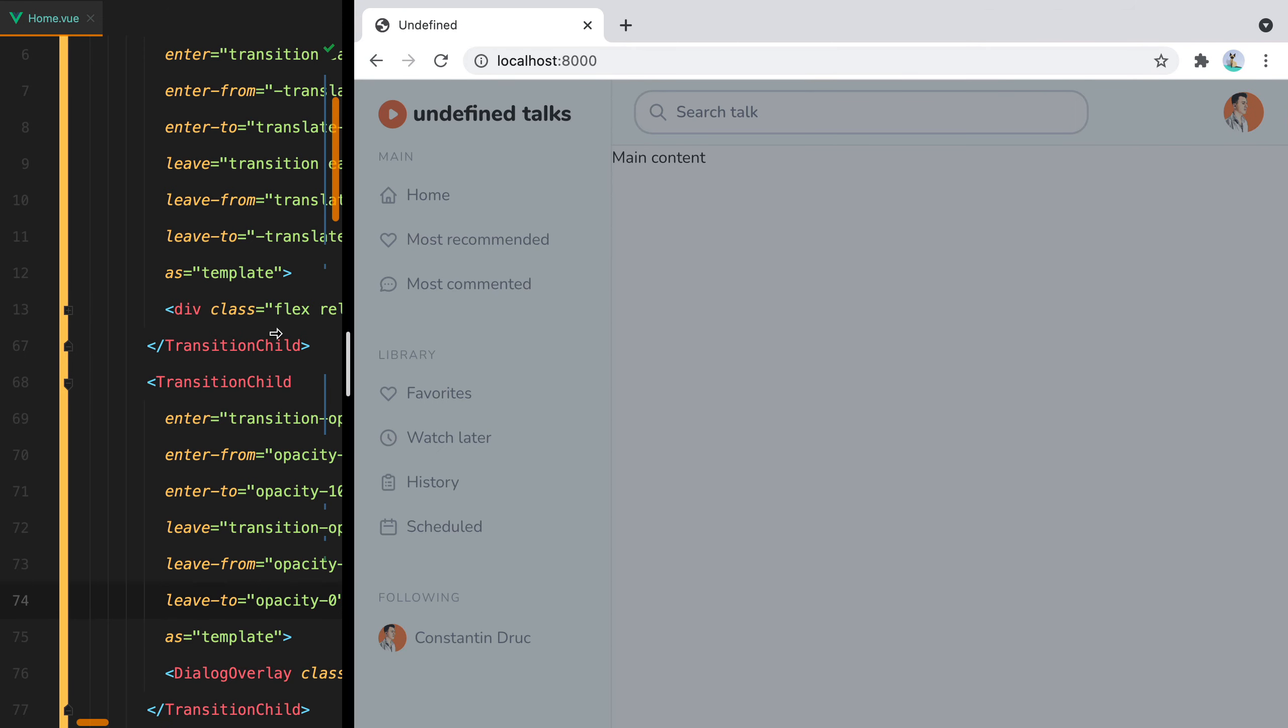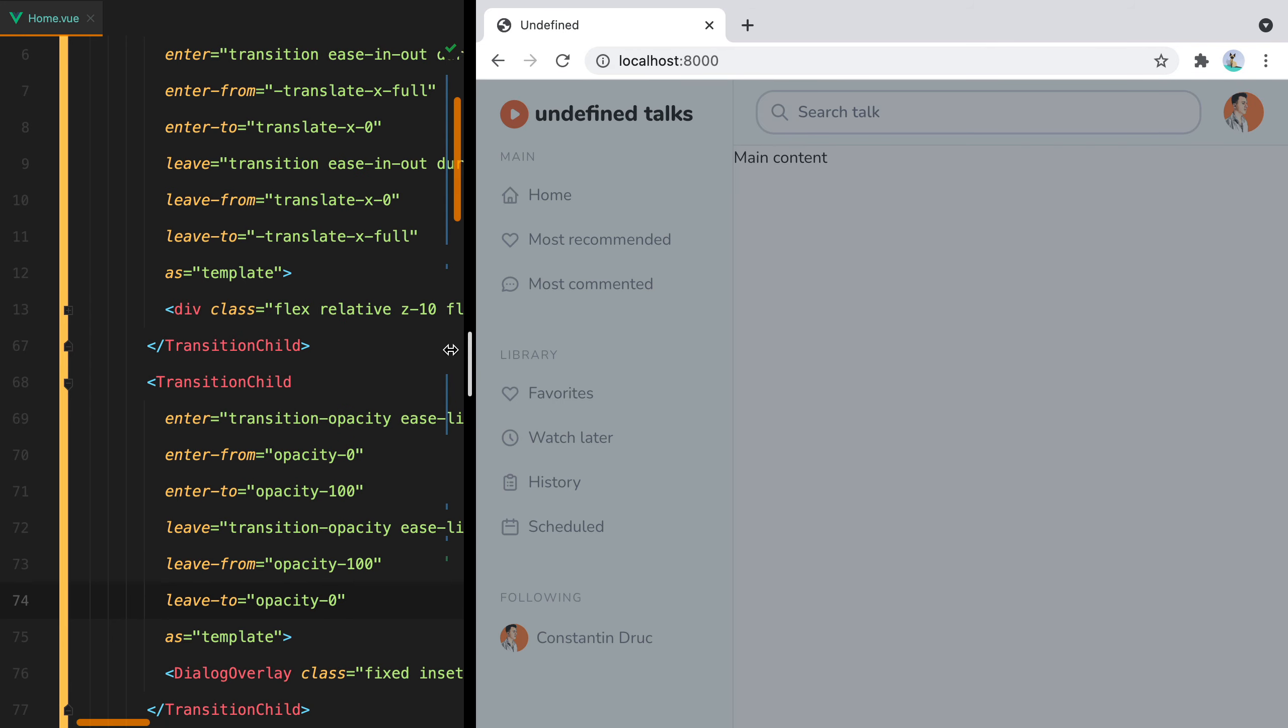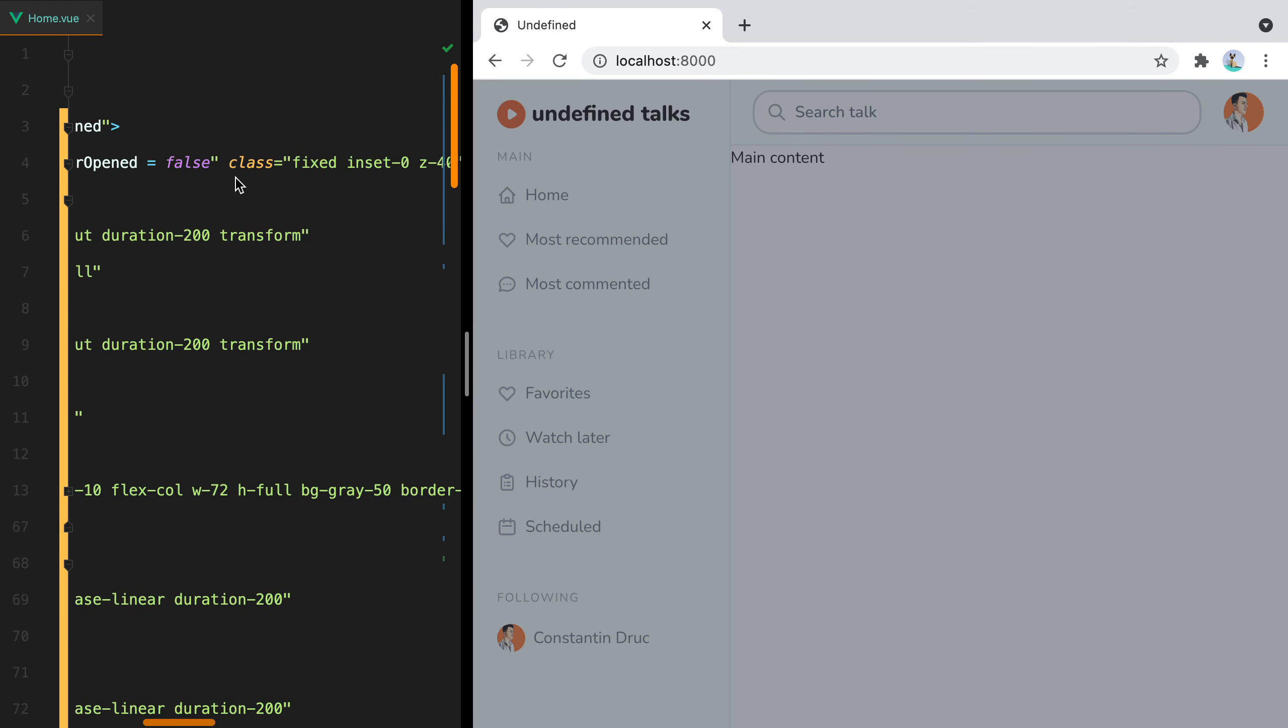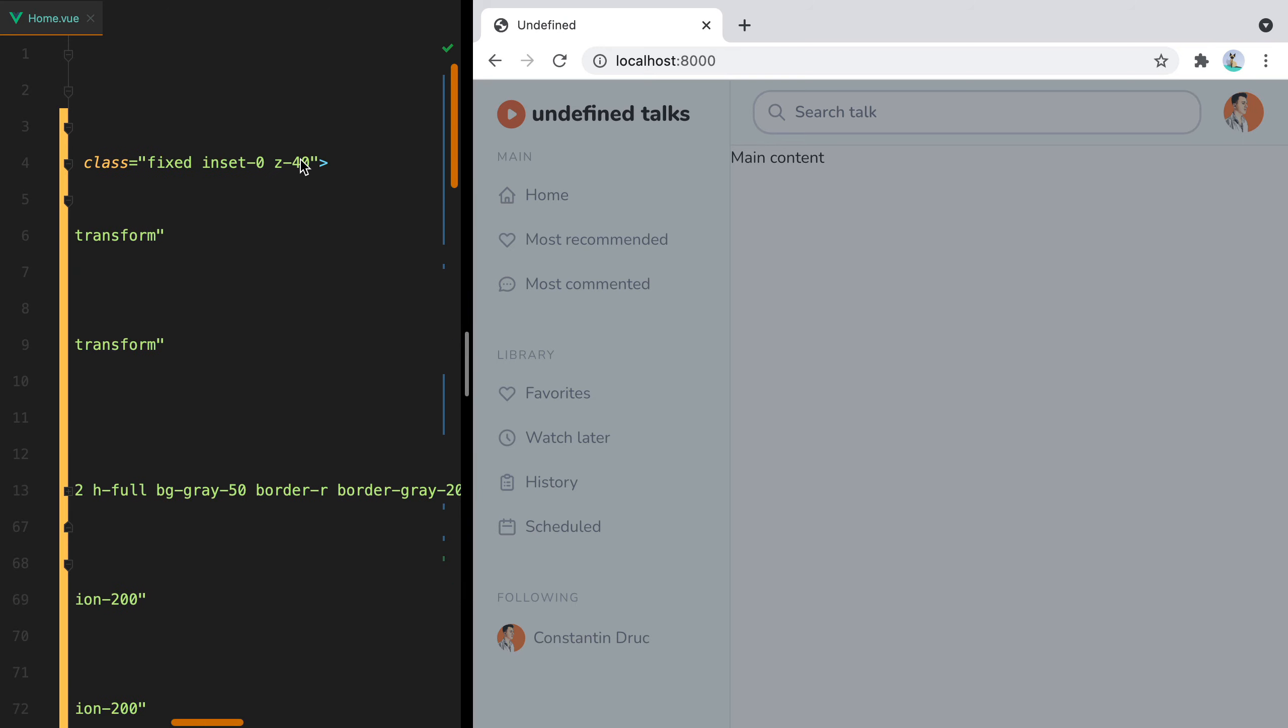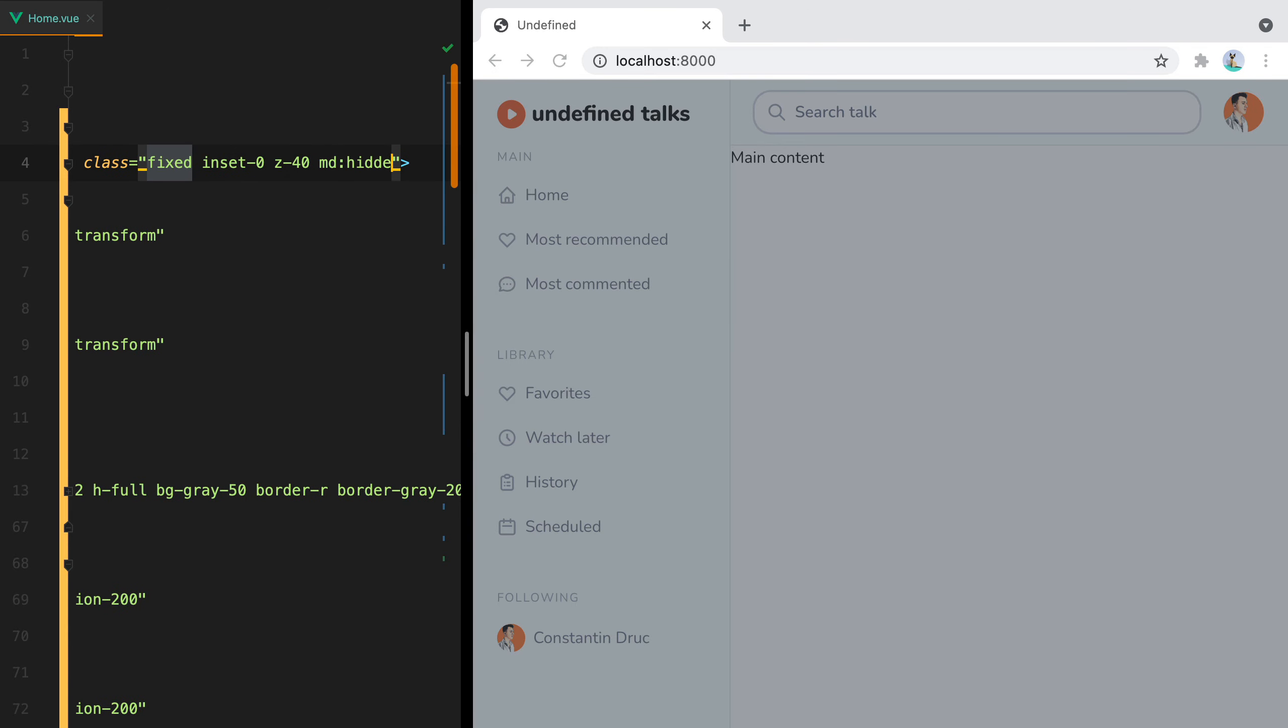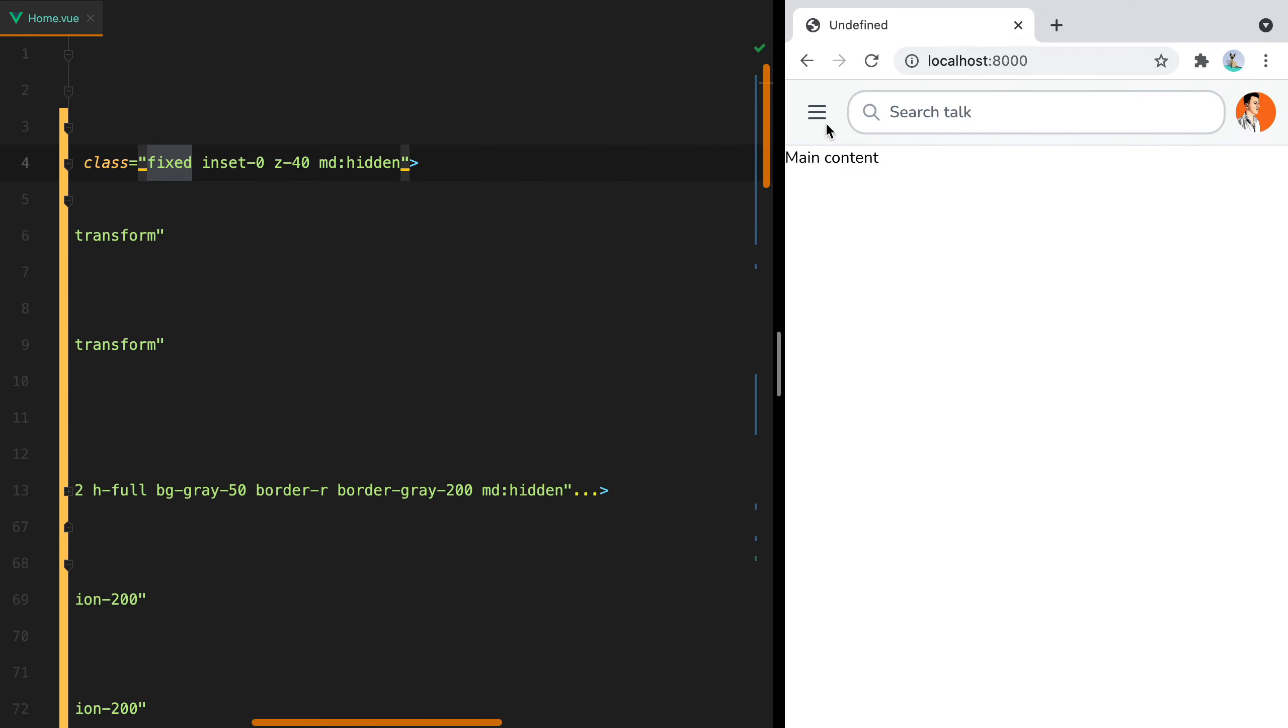Now this is still visible, because I forgot to add an md variant to the dialog. So here we should have md:hidden to hide it. And there it is.